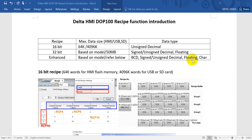Hi, today I will introduce the Delta HMI recipe function. Delta HMI provides three types of recipes. First is a 16-bit recipe, second would be 32-bit, and the final one is the enhanced recipe.